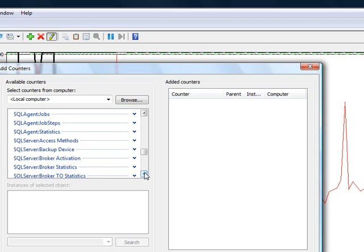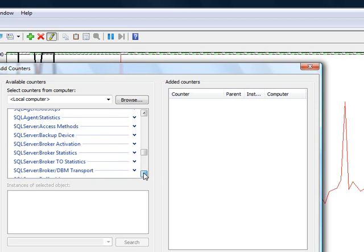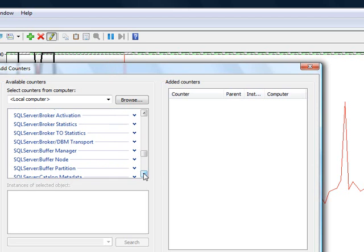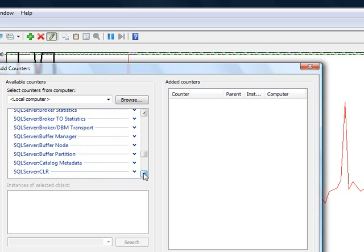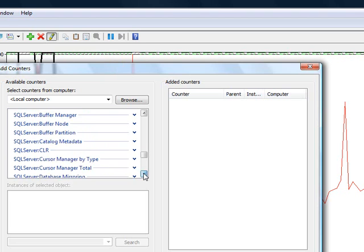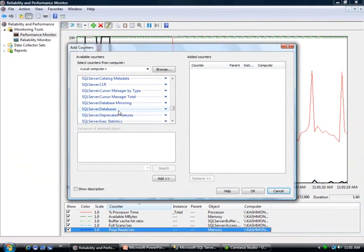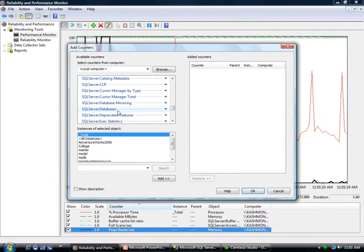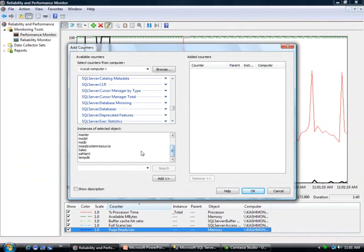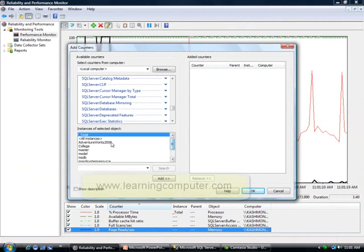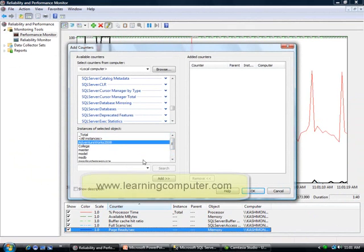Let's go ahead and actually maybe we can select this counter, SQL Server Databases, and then I'm really interested in Adventure Works. So I will select that and then click Add.